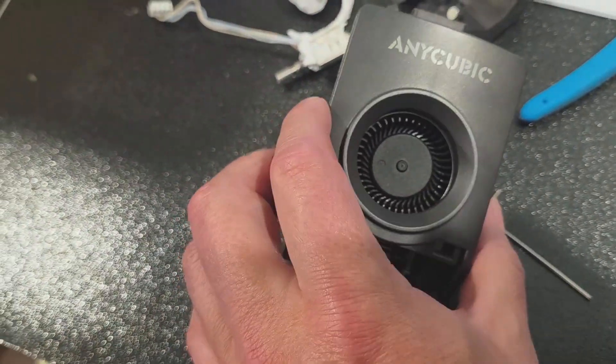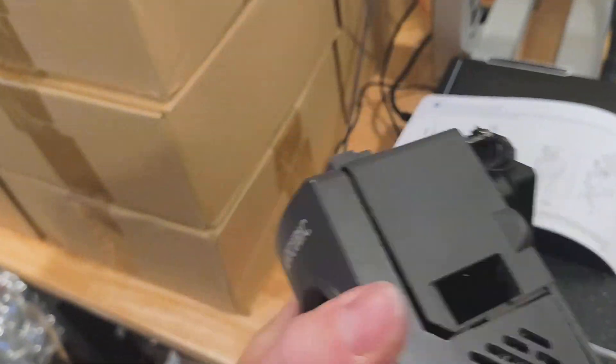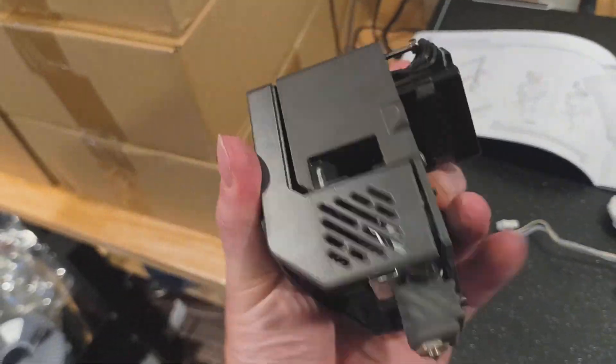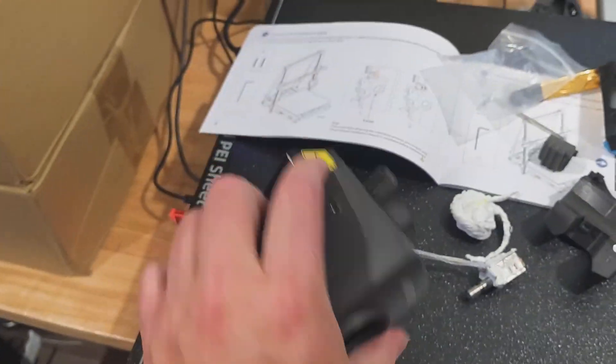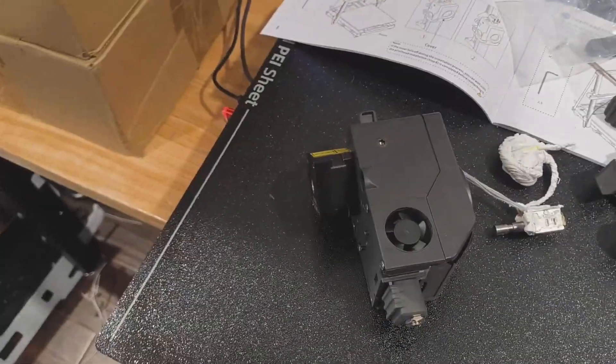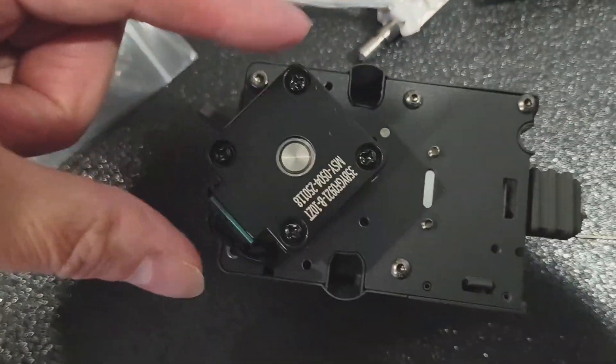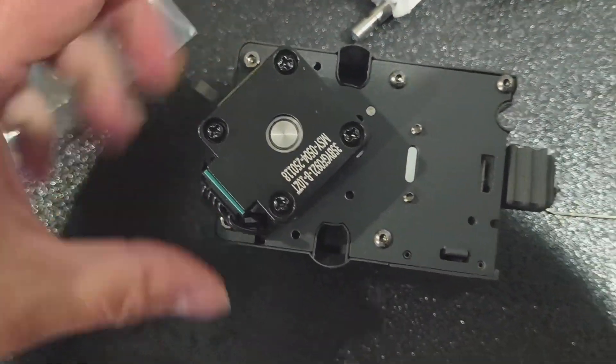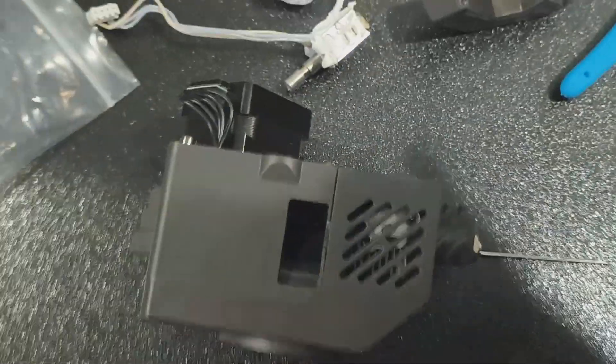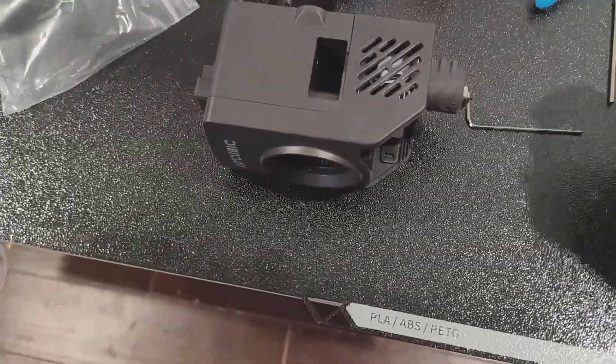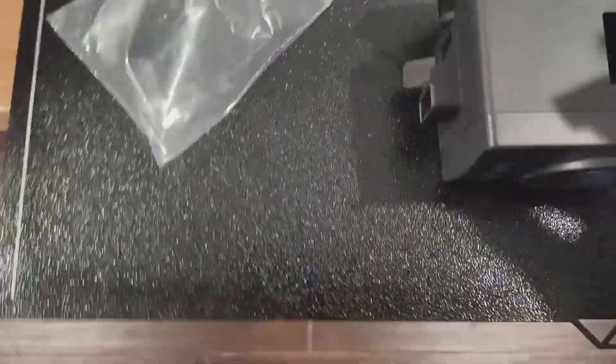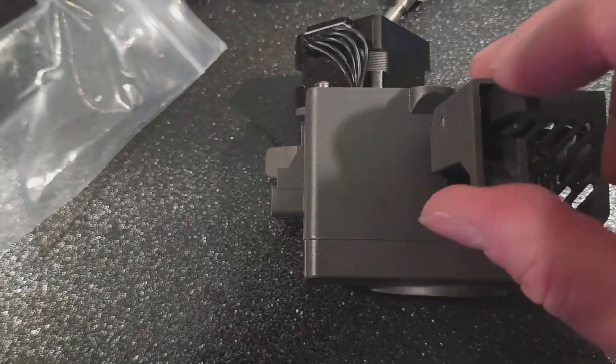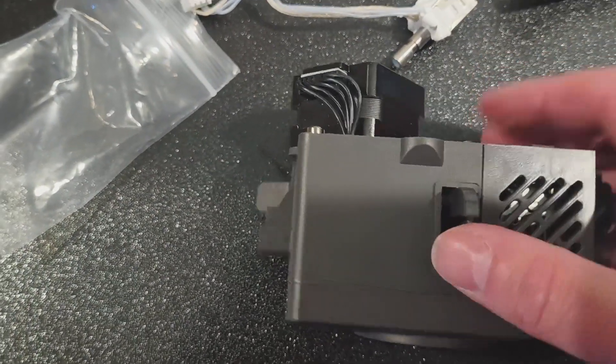Now it's a case of slide this back on, push it in place and put in the screws. Two screws there and there, tightened up and reinserted. Flip that over and take my filament cutter, pop that back in there.